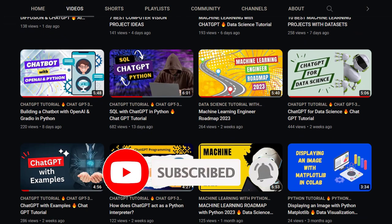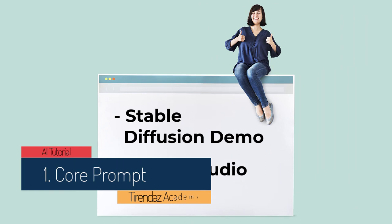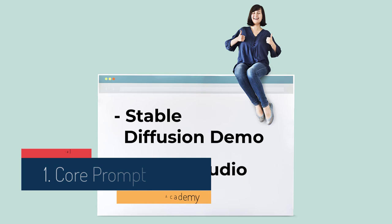Let's take a look at prompt elements. To generate images with Stable Diffusion, you can use the Hugging Face demo or Dream Studio. Alternatively, you can install this model on your computer. In this video, I'm going to use the Stable Diffusion demo on Hugging Face. You can find the link to this page in the description below. Let's go there.